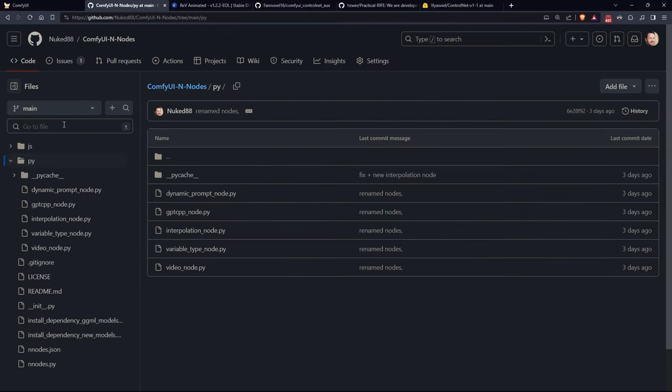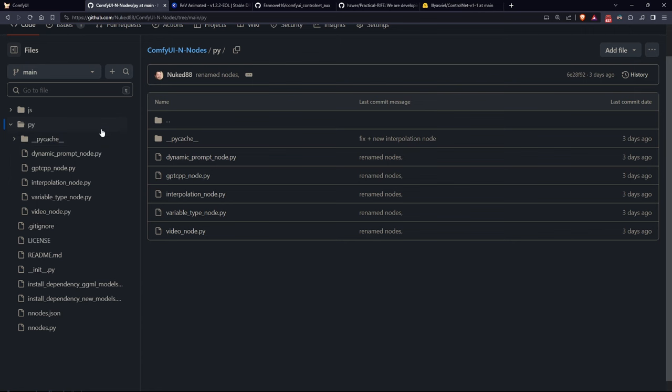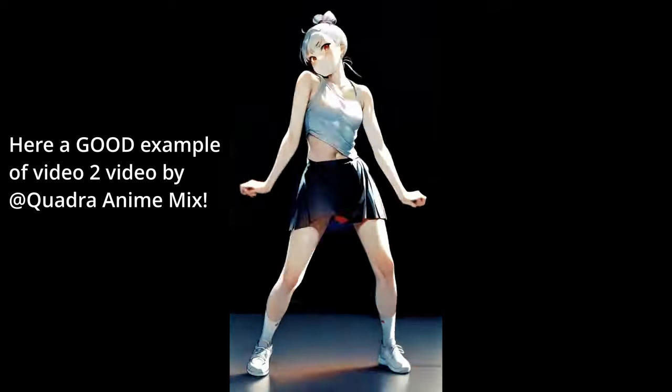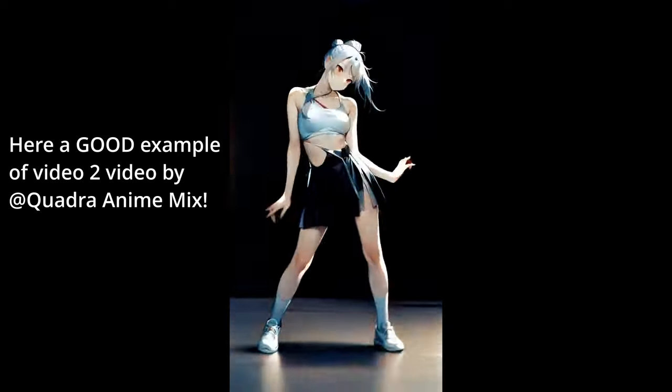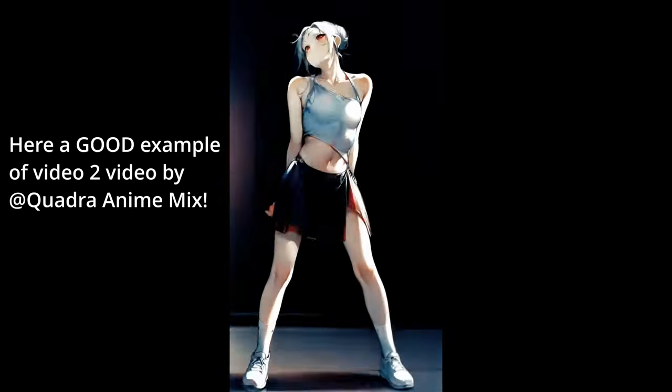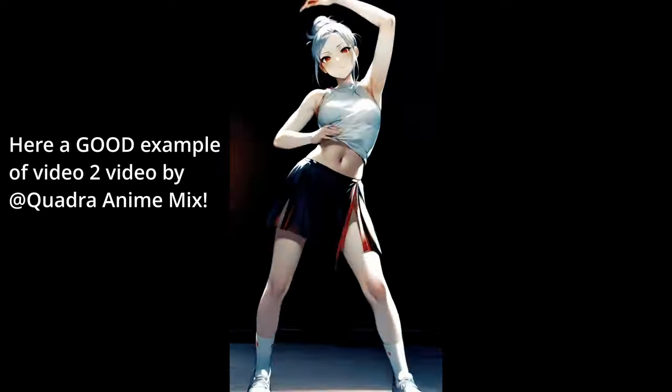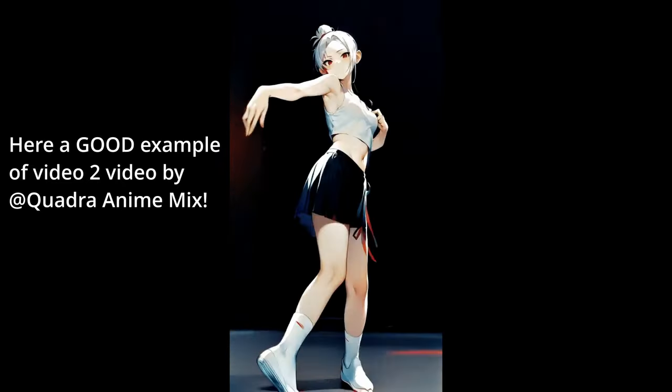So I decided to create some simple custom nodes that allow those who want to delve into this field to focus less on how to decompose and recompose videos and more on the result. Let me start by saying that I'm not very experienced in video-to-video techniques and I've tried to find the best method to help you achieve a decent result while aiming to inspire you to do even better.